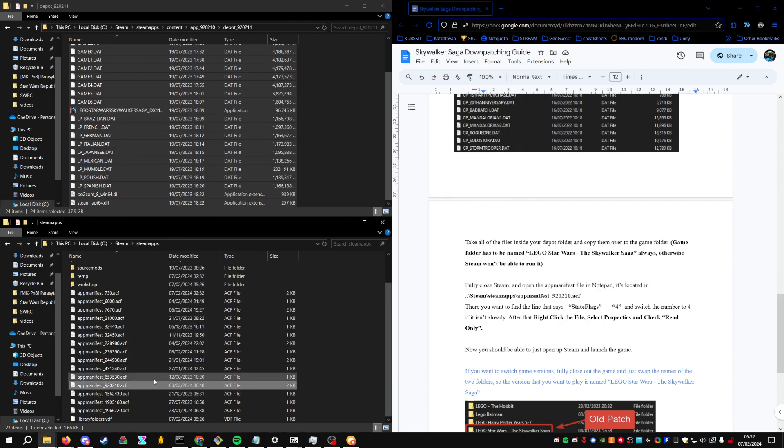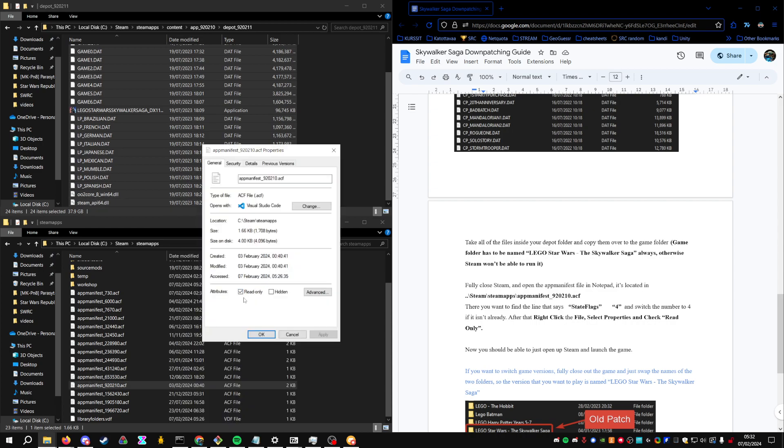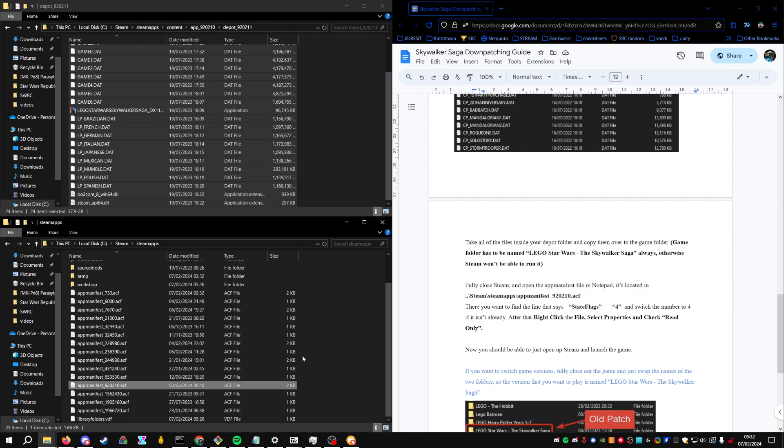After that, right click properties and then check read only. So Steam can't actually change the file and start downloading the update.